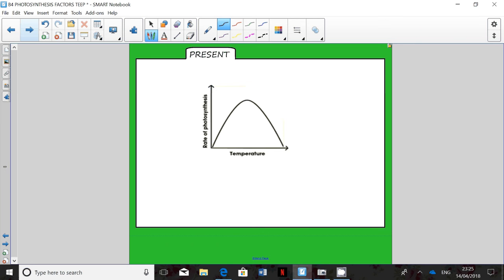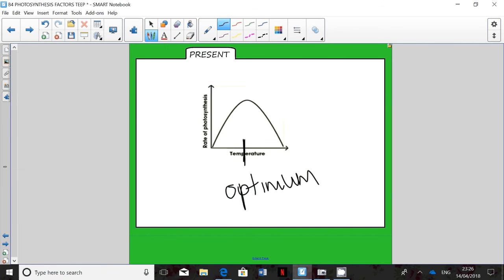Looking at each graph in turn: the temperature graph should look familiar because it is very similar to an enzyme graph. Temperature is along the x-axis, and there is a peak which represents the optimum temperature for photosynthesis. After that point, the rate of photosynthesis begins to decrease. We can label this graph with sections 1, 2, and 3.